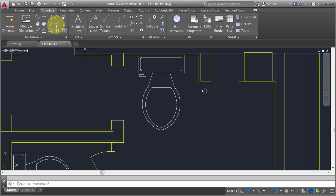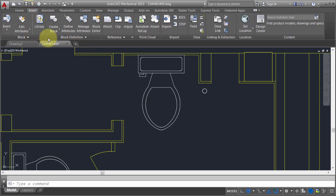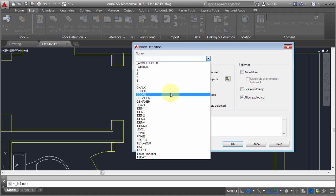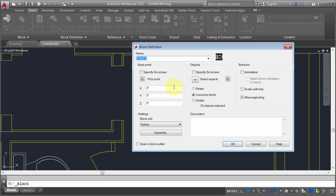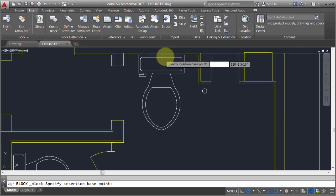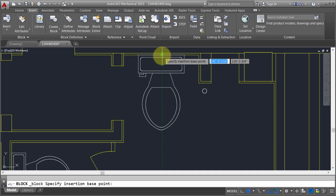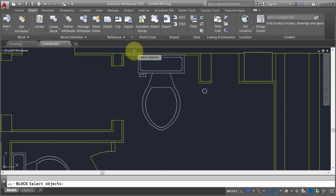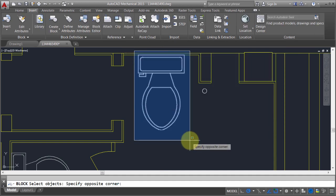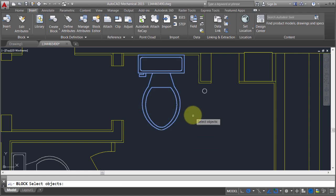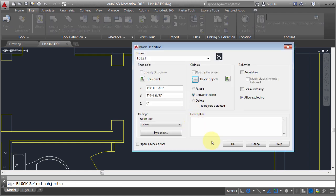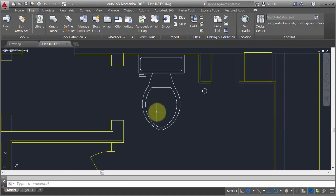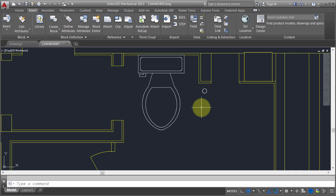I'm now going to use the Create Block option and redefine the toilet. This is actually going to end up rotating everything, but I'm just going to make a point here. I'm going to select that block and the block itself. Now I'm going to end up with a block within a block.